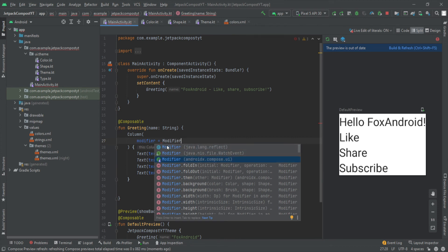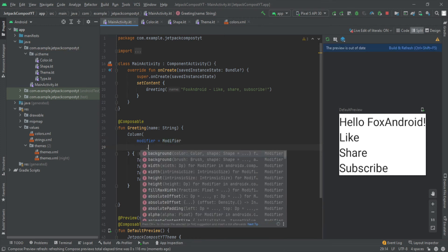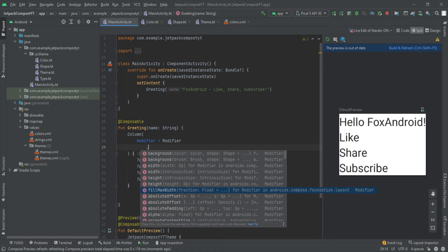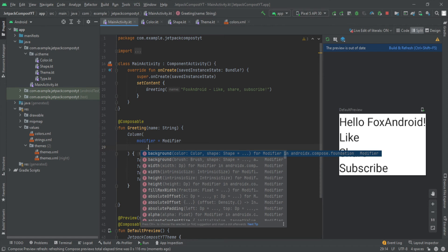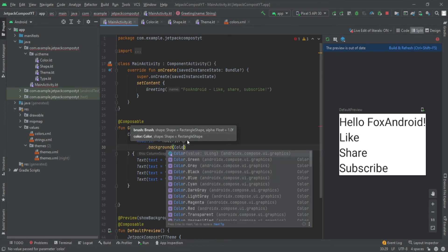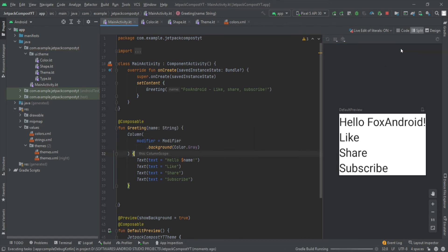Make sure when importing the Modifier class you select the correct one: androidx.compose.ui. Then typing Modifier dot, you can see many options — to set the background, width, height, and a function called fillMaxWidth that fills all available width for the column. There are many more options we'll cover in depth in the next video, which is dedicated to modifiers. For now let's just set the background color — Modifier.background(Color.Gray) — and build and refresh.